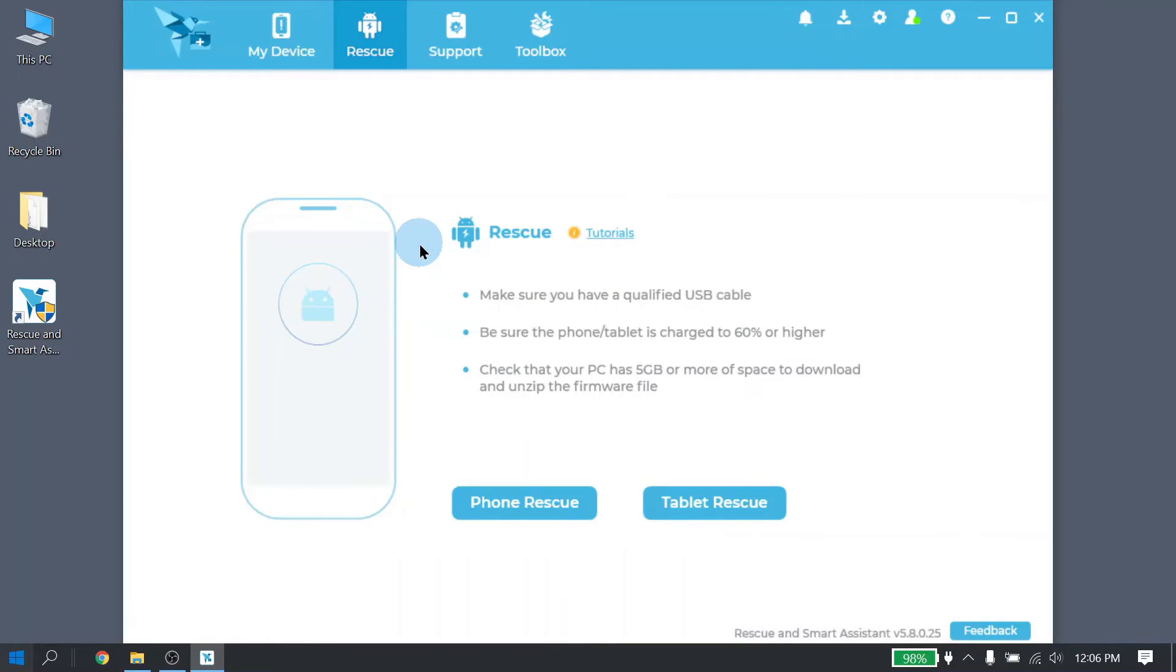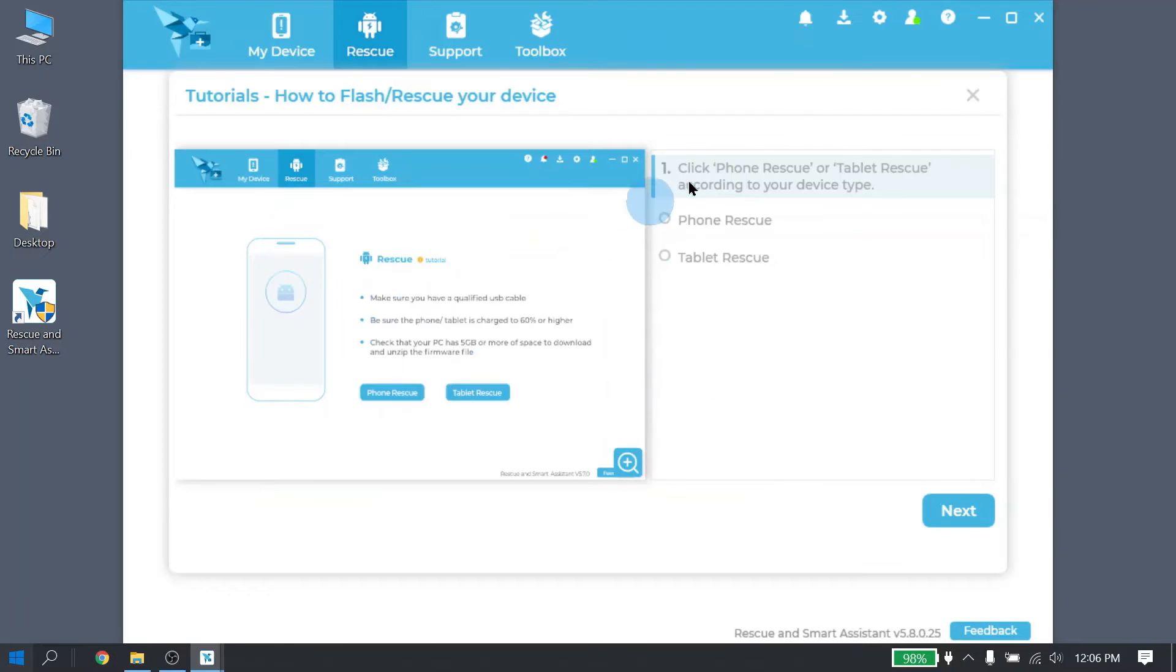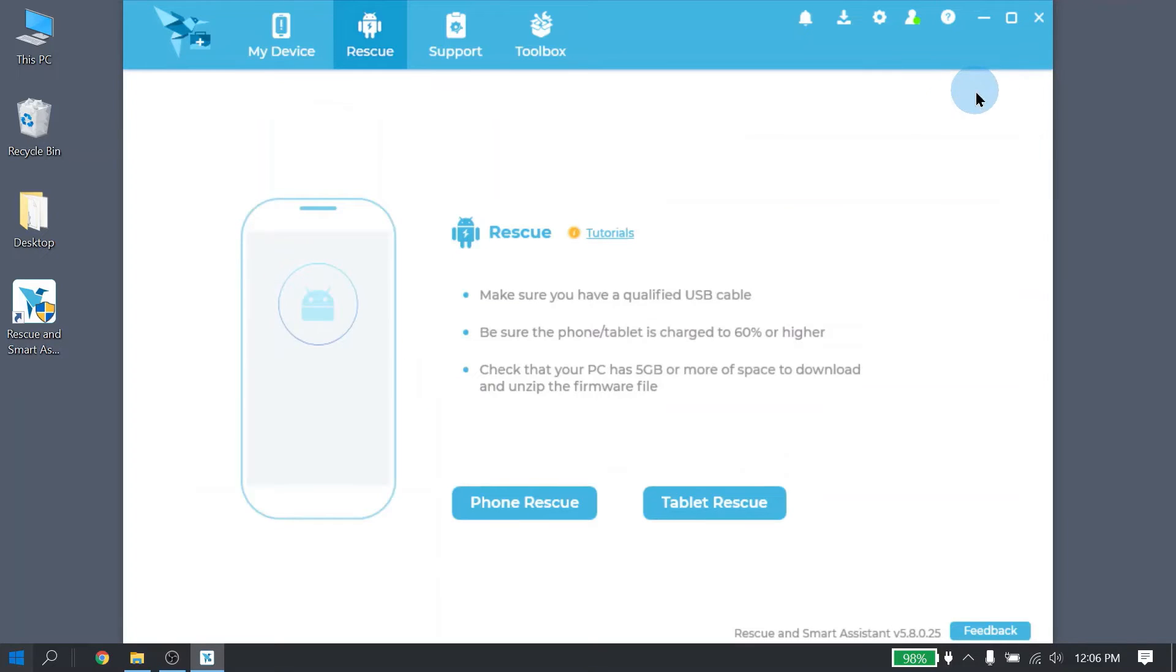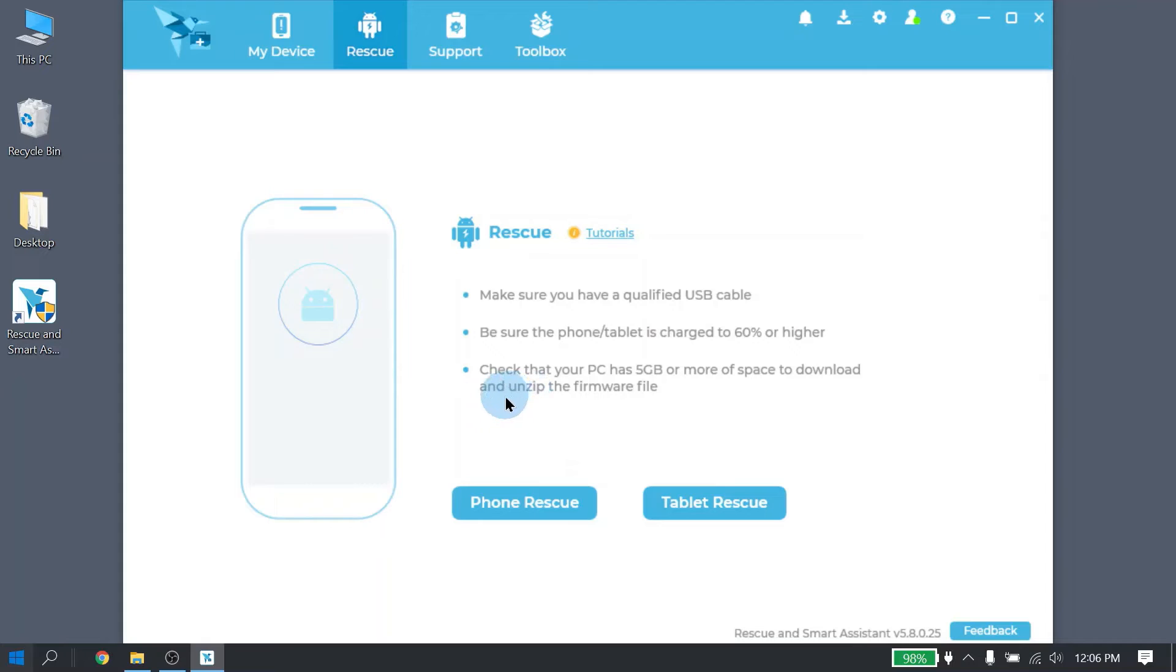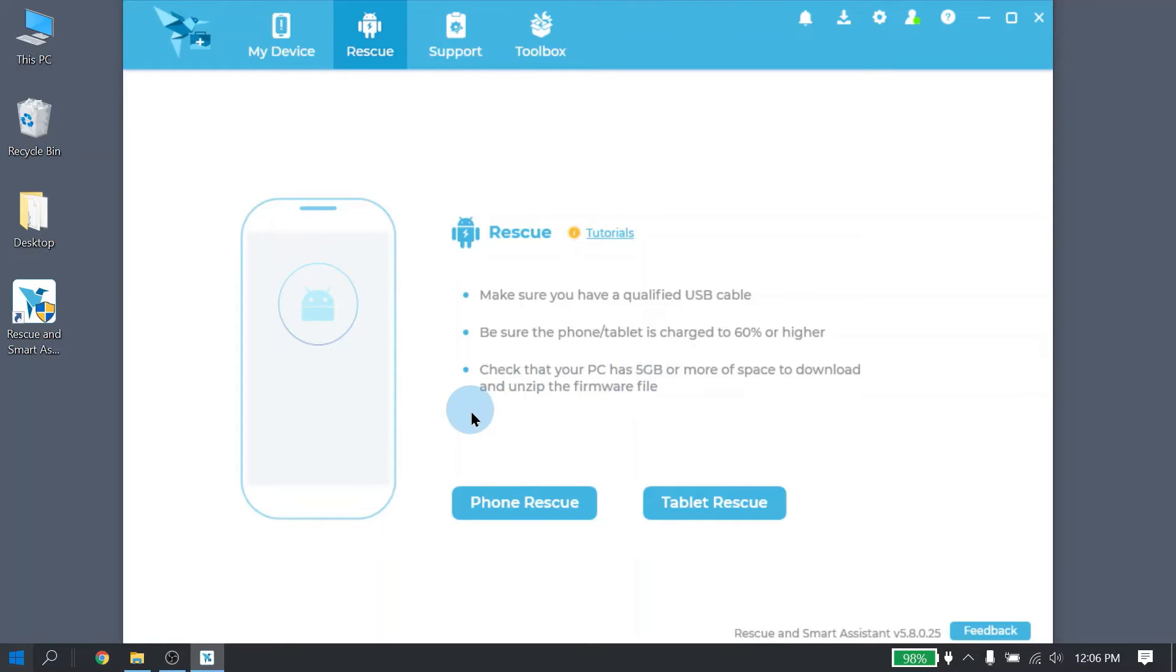In here are some helpful information. There are tutorials that you can click on. And there's also important information regarding how to use Rescue. Please make sure you're using a qualified USB cable. The cable that came with your phone is highly recommended. Make sure that your battery is charged to 60% or higher. And make sure that your PC has enough space to download and unzip the files. The downloads can run anywhere from 2 to 3 gigabytes. And once unzipped, it can run anywhere from 3 to 5 gigabytes. When you're ready to start Rescue, go ahead and click on Phone Rescue.